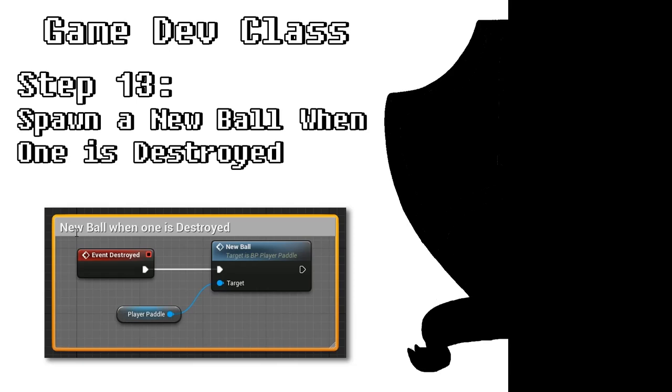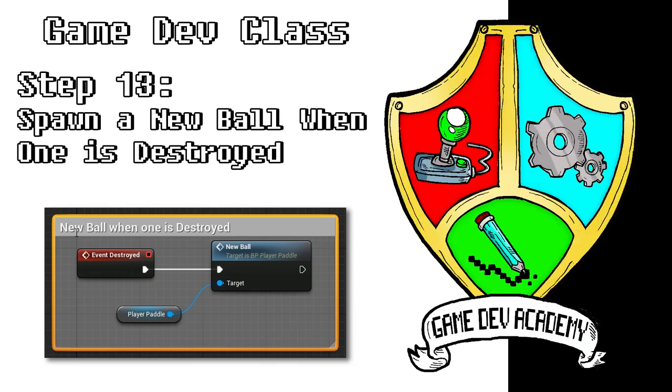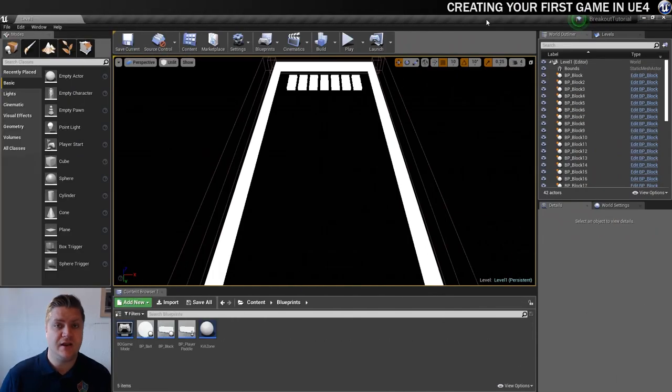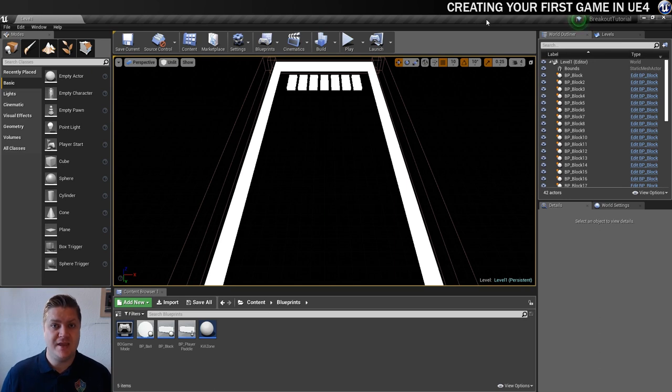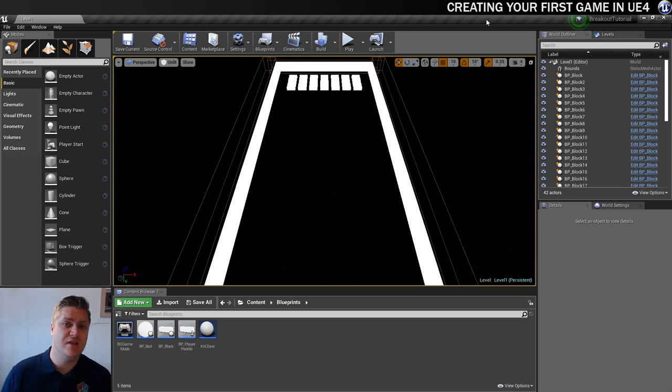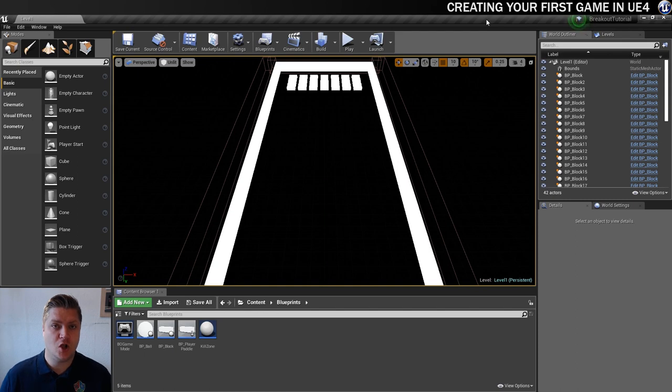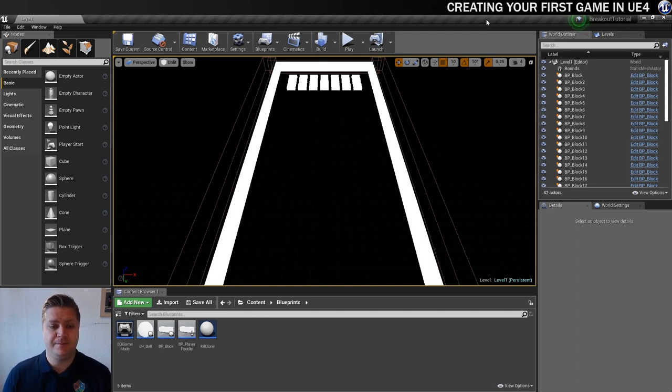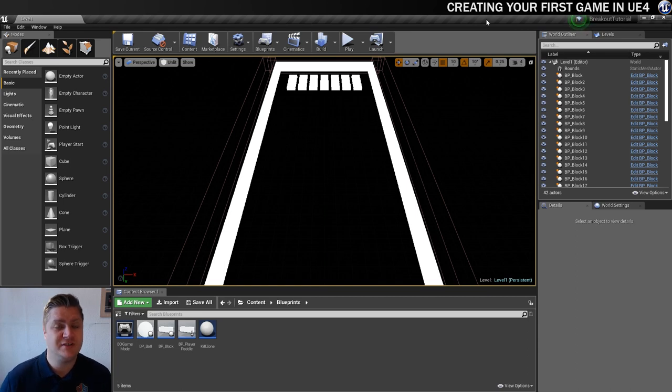So let's do it. Now that we have the ball being destroyed when it leaves the playfield, we need to make it so that we can spawn a new one. And that's actually really easy to do. So this step's going to be a short one. It won't take as long, but we need to do it. It's short but important. Much like my... never mind.